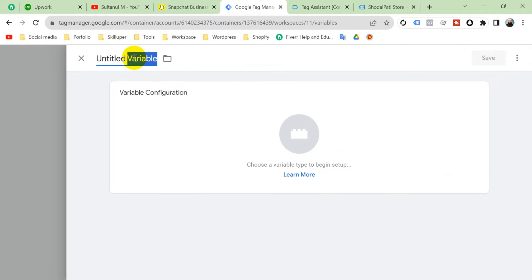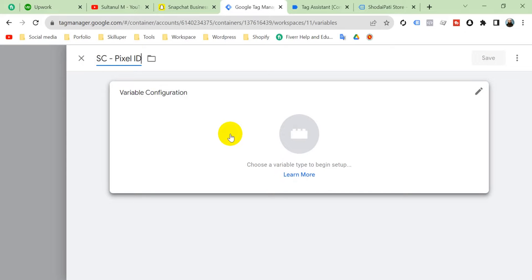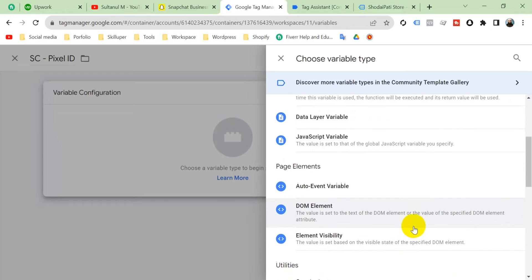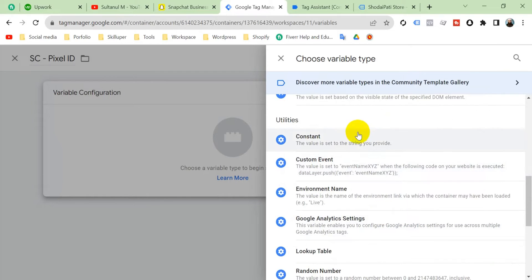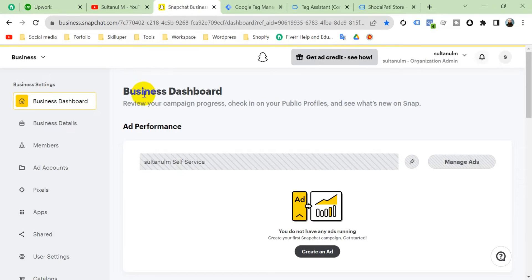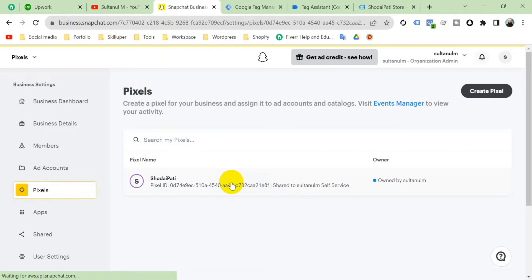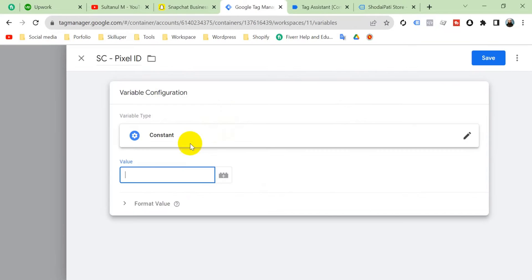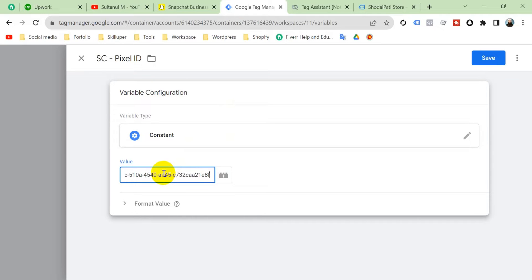Go to User Defined Variables and click New. Name this parameter 'pixel_id'. Since the pixel ID is a constant number, select Constant variable type. The value will be your pixel ID — go to your Snapchat Business account, go to Pixel, copy your pixel ID, paste it here, and then save.